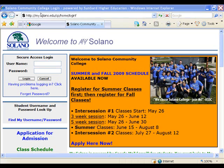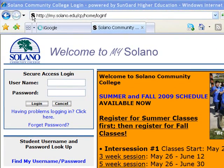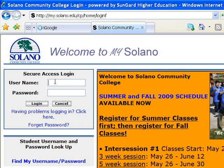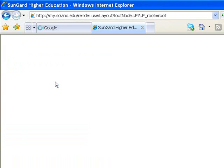So the first thing you need to do is go to my.solano.edu, and there are no Ws in front of any of that. So you'll end up at this screen here, and I just type in my username and password, hit return, and that will log me in.